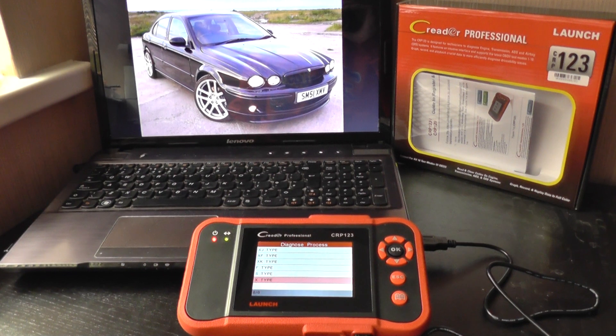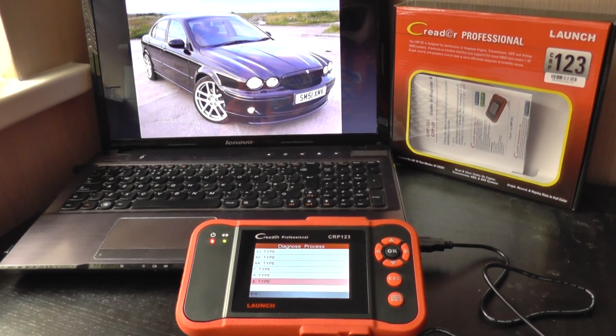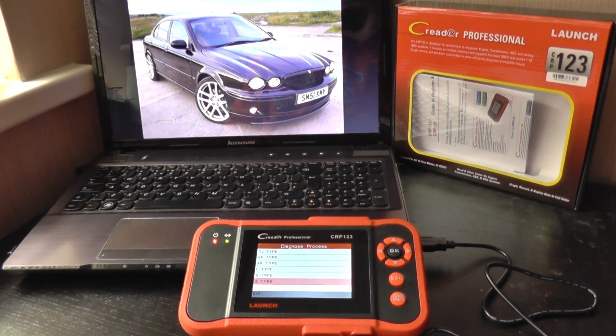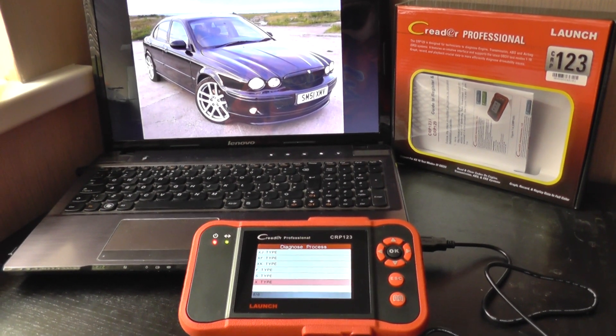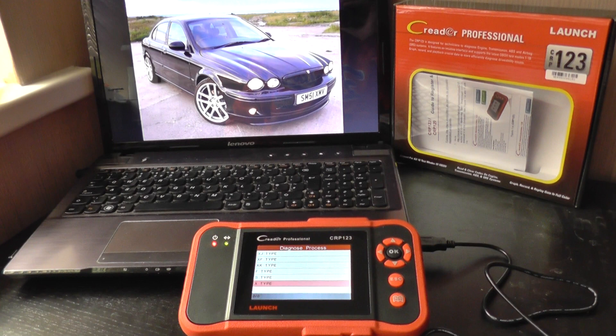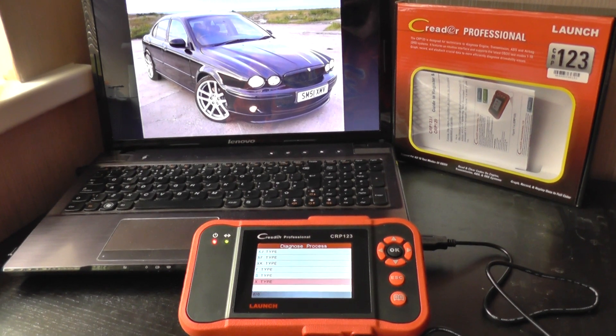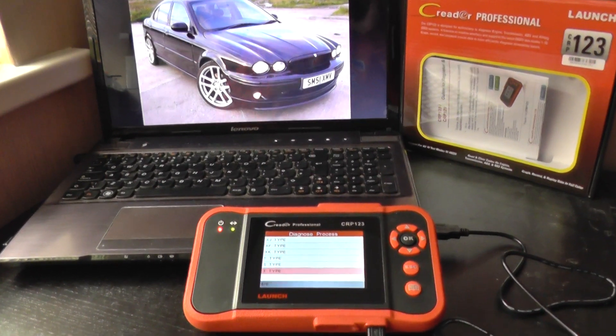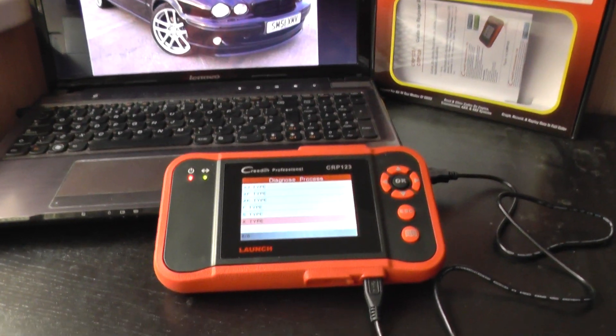The main systems being the engine, the ABS, the restraints airbag system, and the transmission control system.